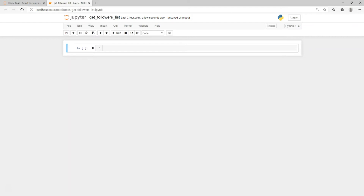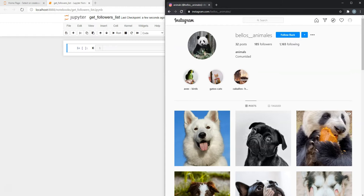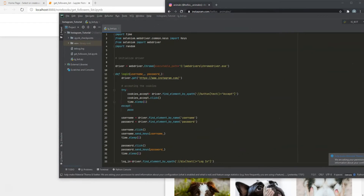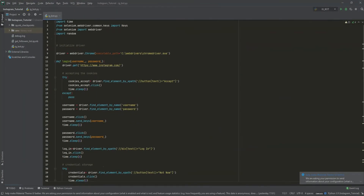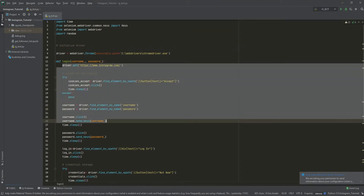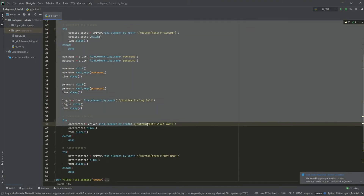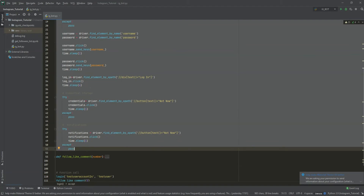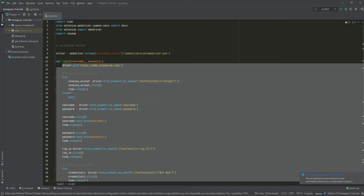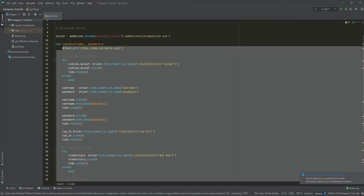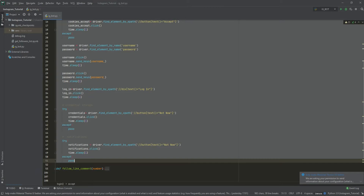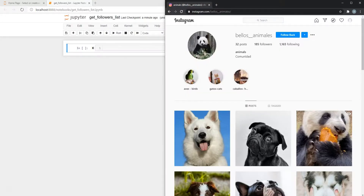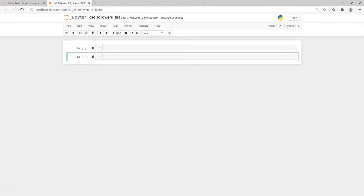Before we have access to any kind of profile we need to automate the login process. I have covered this topic in the last part of this project, and this is why I will just grab those lines of code and paste them inside our new project to save some time. If you didn't take a look at the last part, please make sure you check it out. This is the first function, and inside it we have covered the automation process.